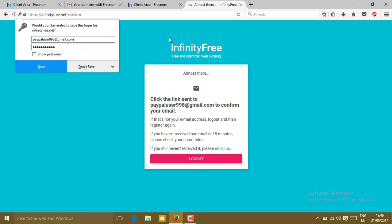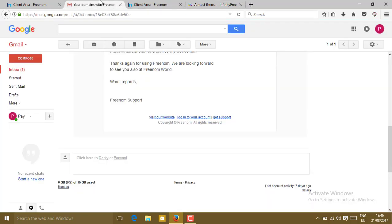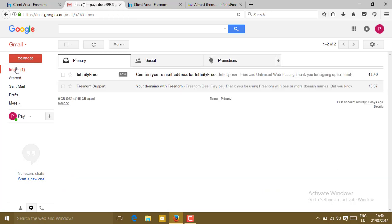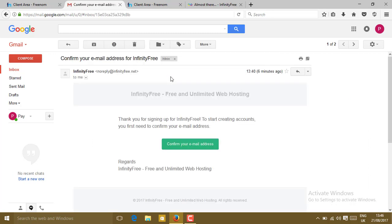Now go to your Gmail account and go to inbox. You will get here a confirmation email. Click on that. Then confirm your email address. Click on the confirm your email address button.